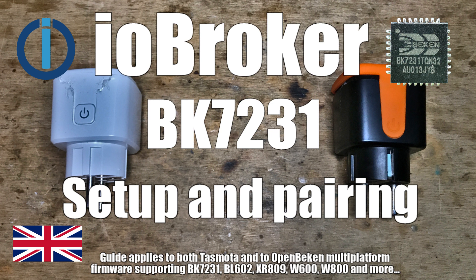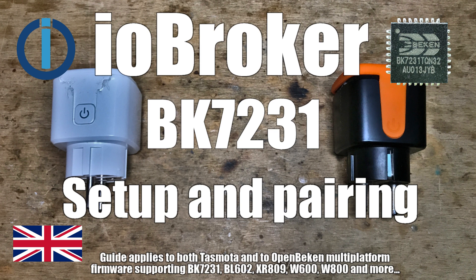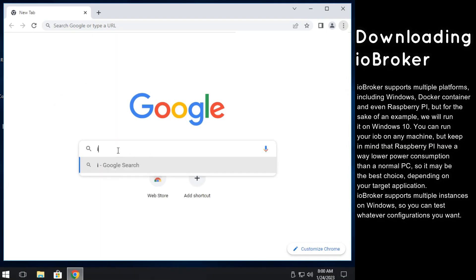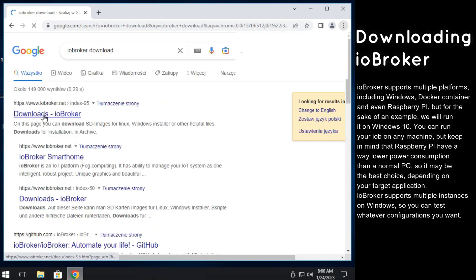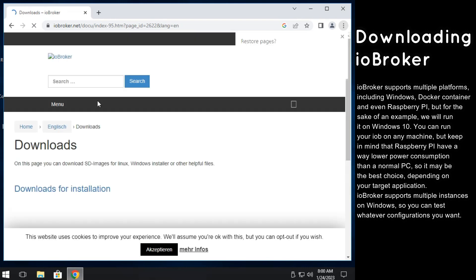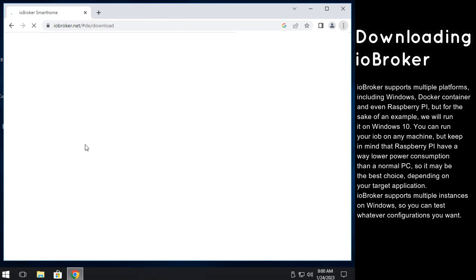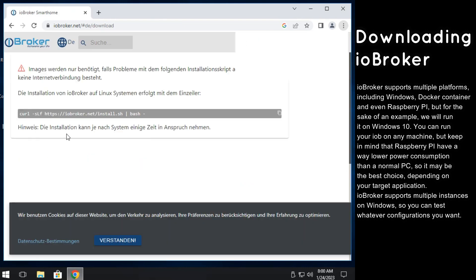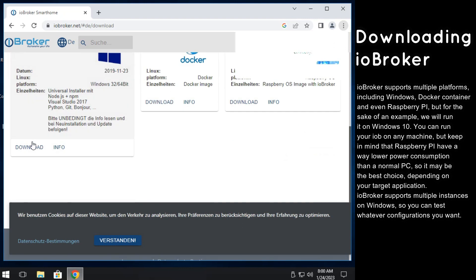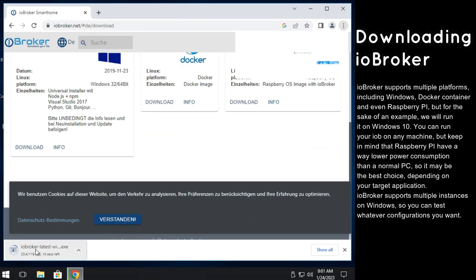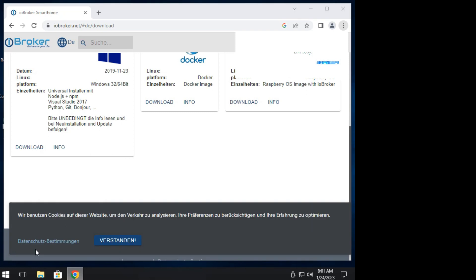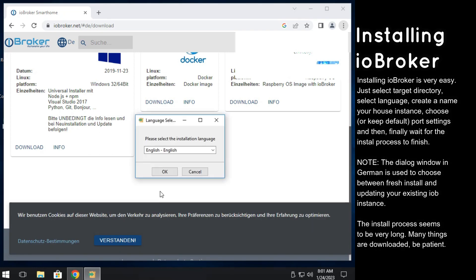OpenBeacon devices are mostly compatible with Tasmota standard, so the procedure will be very similar to pairing Tasmota with IO Broker and can be applied to Tasmota devices as well. Let's start by downloading IO Broker installer. It can be easily found, just google for it. Remember that you can also run IO Broker in Docker or on Raspberry Pi if you want.